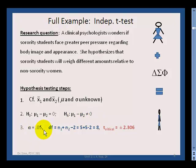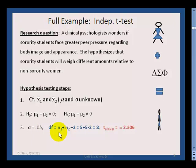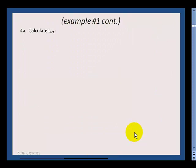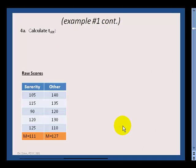In step three, we set up a few values. Alpha is 0.05, and we assume a two-tailed test. The degrees of freedom are n1 plus n2 minus 2 — that's because we have two columns, a variation on the n-minus-1 theme — which works out to eight. Looking up the t critical value in the back of the book gives us plus or minus 2.306.